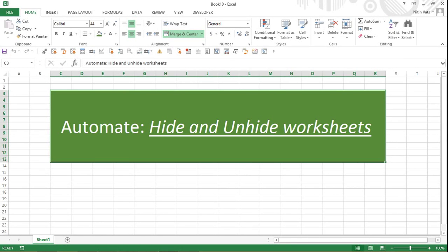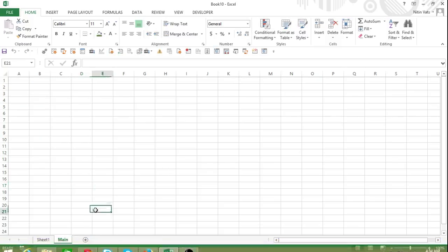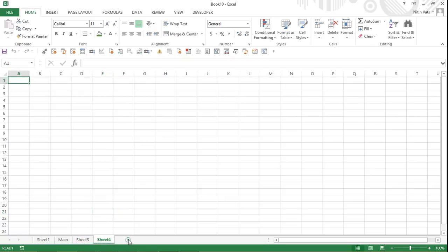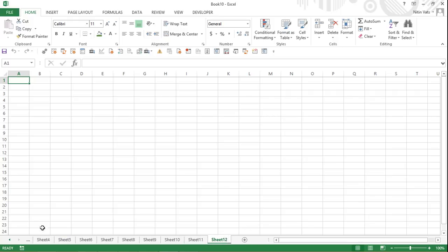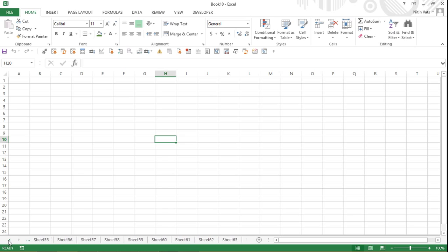Hello everyone, welcome back. In today's video we are going to talk about how we can hide and unhide worksheets. To demonstrate this, I've added a worksheet named 'main' and then added more worksheets as examples. In total, whatever number of sheets are in the workbook, you can hide them all in one go.